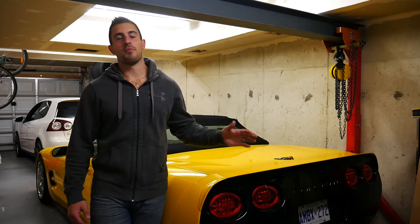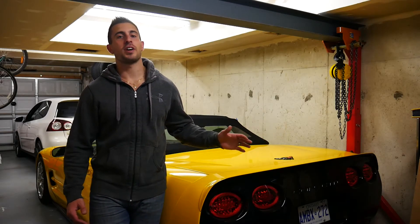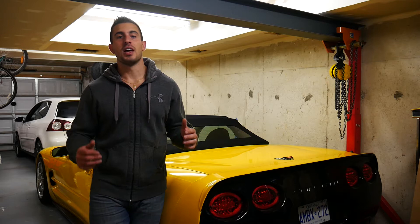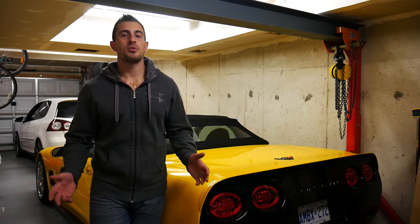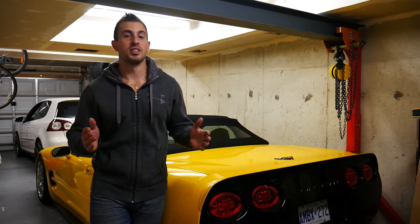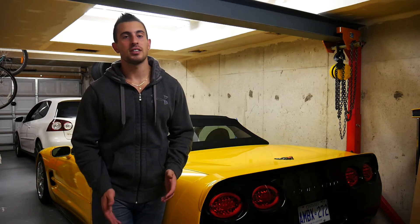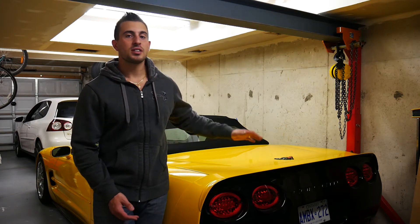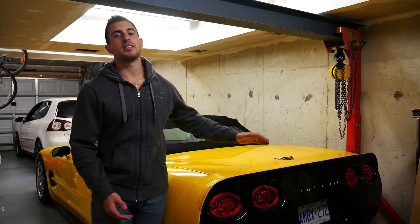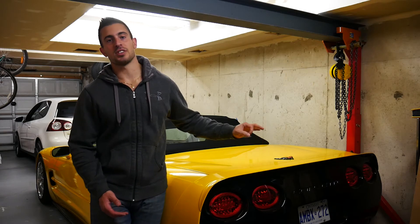Welcome to part one of my custom Corvette headlight build. I'm going to be taking you guys through the design process for these custom one-off headlights that I'm building for this car.